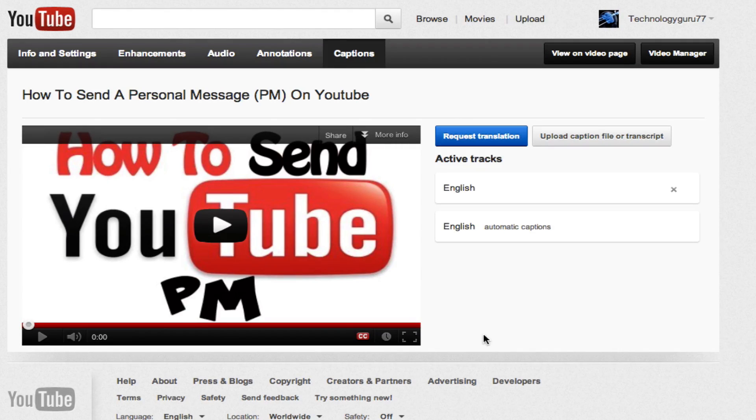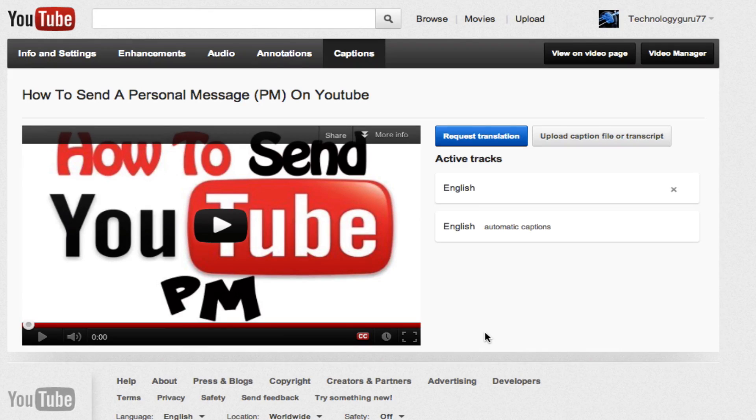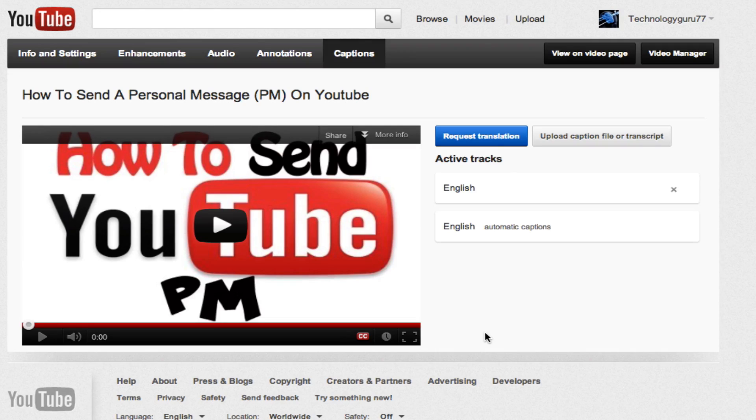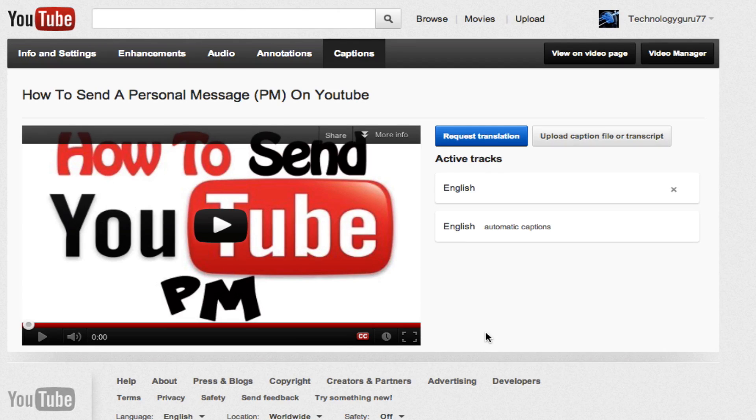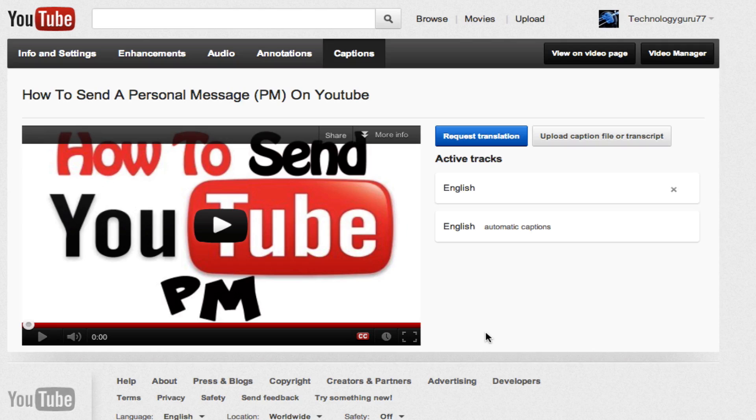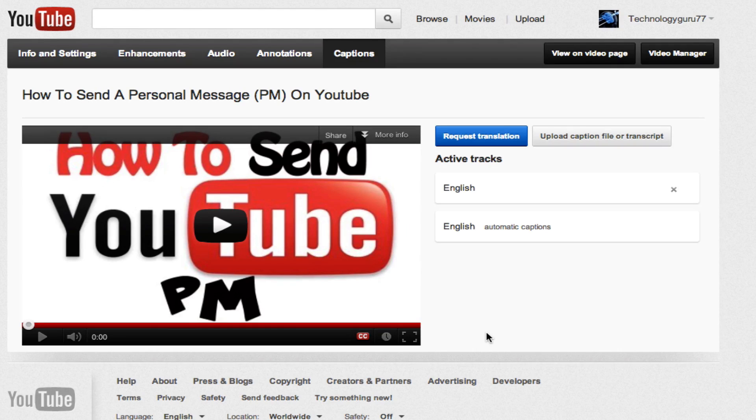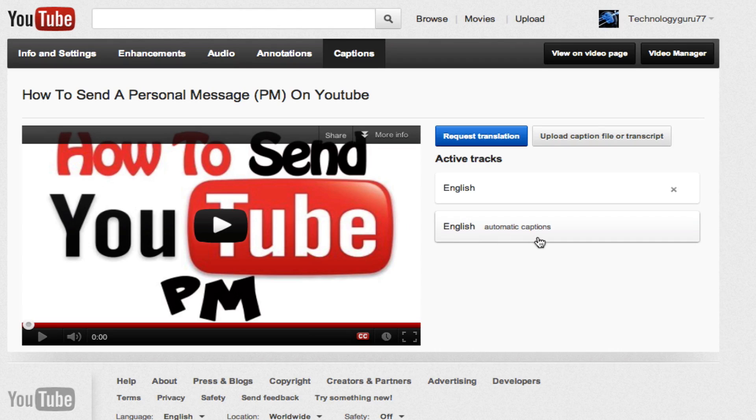Now YouTube recently released what they call their automatic captions. I will go ahead and tell you they are not always correct. I'll rephrase that—they are never correct. Always go in and listen to the video, and it does take some time. If you have some money, maybe you can outsource this to someone else, but if you don't have the money, you need to go in and edit each of these captions.